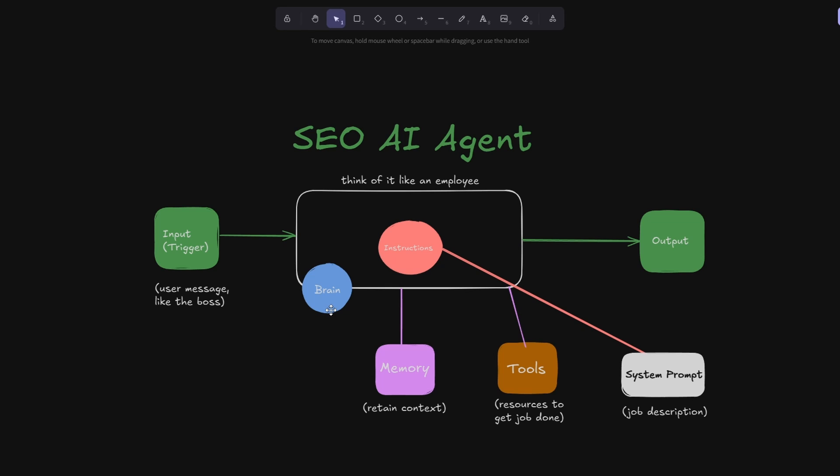Now if we think of the AI agent as an employee, an employee has a job description. So if we follow this line down here to the node system prompt, basically just think of the system prompt as the AI agent's job description. Now like any good employee, it has access to tools to get the job done, and so does an AI agent. We can connect various tools to the agent so it can actually complete the task in the best manner possible.